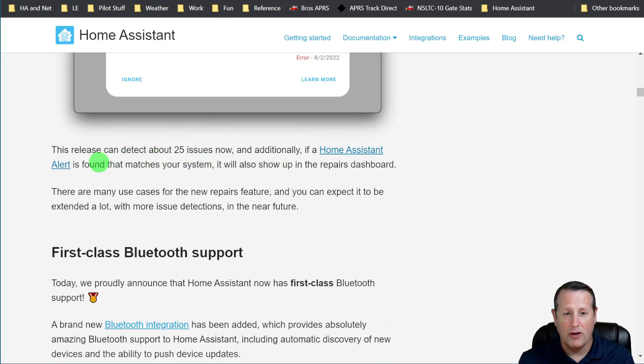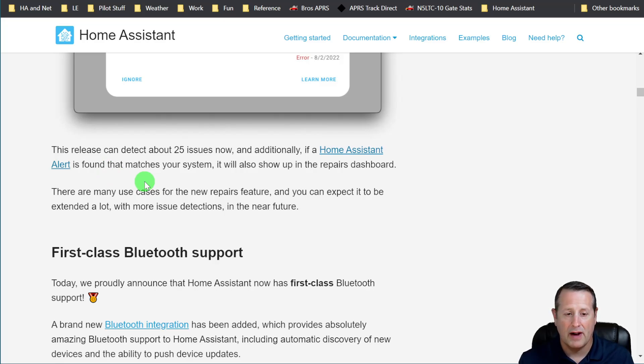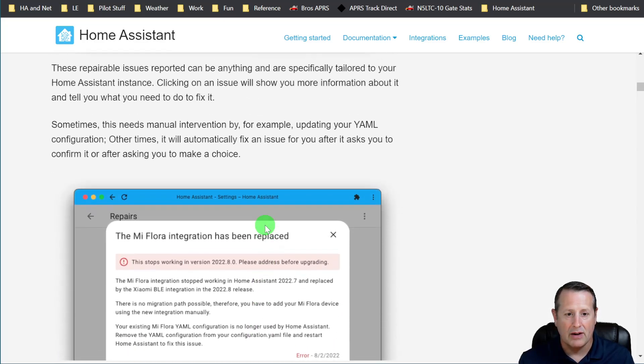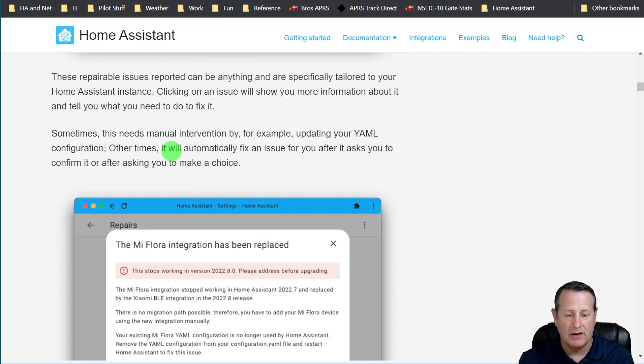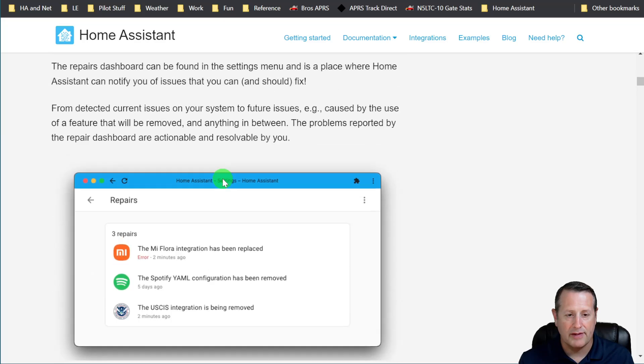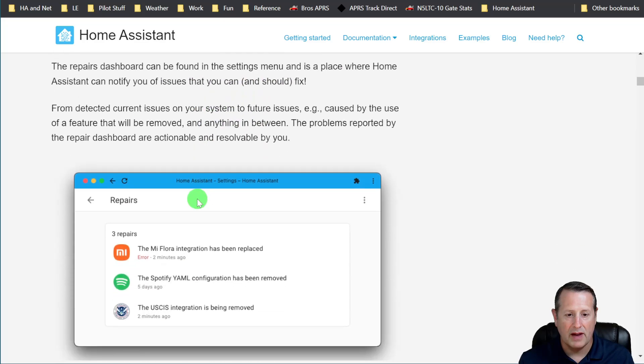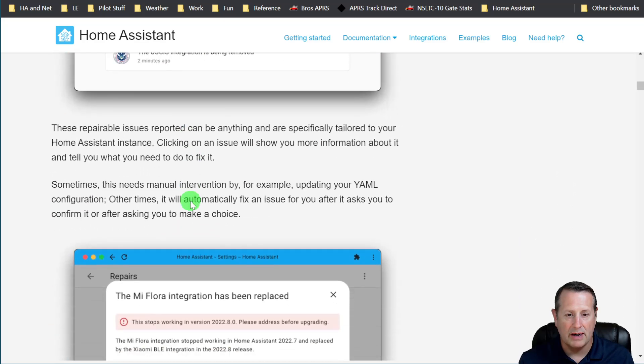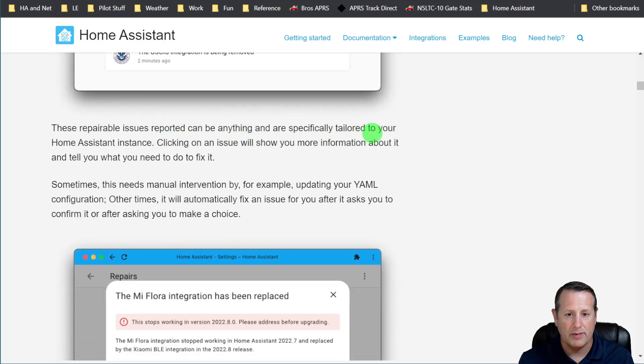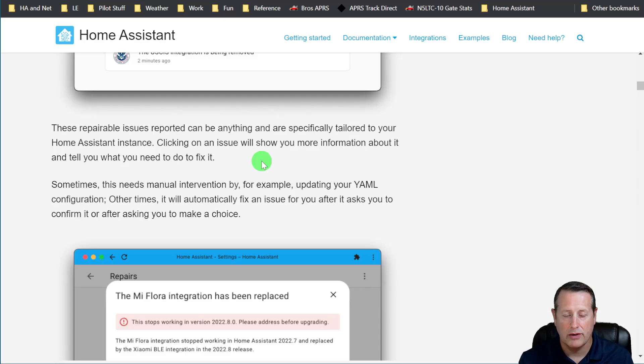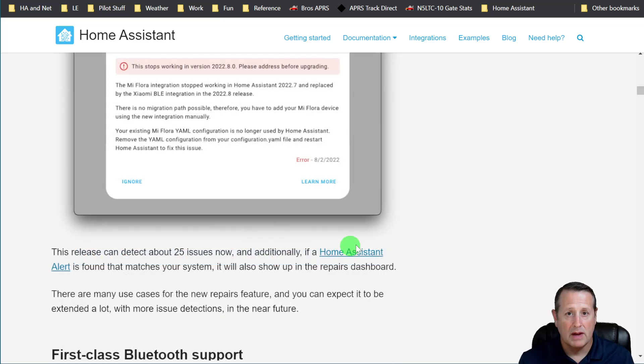And if a Home Assistant alert is found that matches something in your system, it will show up in the repairs dashboard. Now, one thing to talk about is that these are specific to your instance. So everything that you do, anything you have specifically tailored in your Home Assistant instance, is going to show up as a repair. And then clicking on the issue will show you more information, how to fix it, or what to do about it.